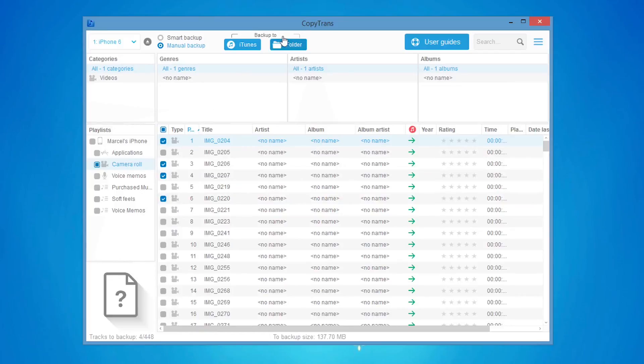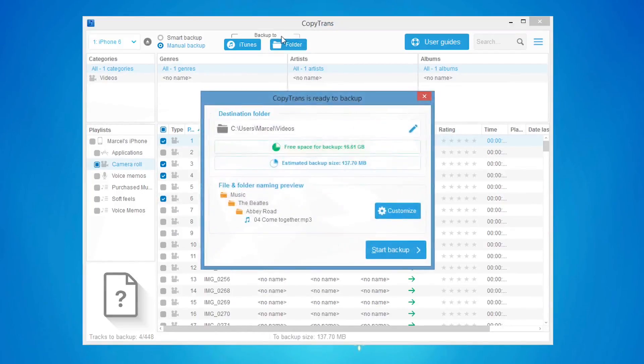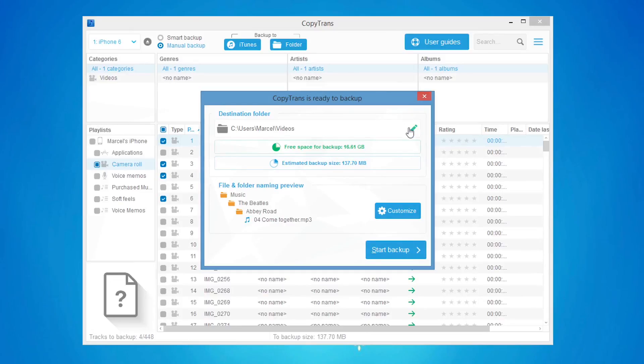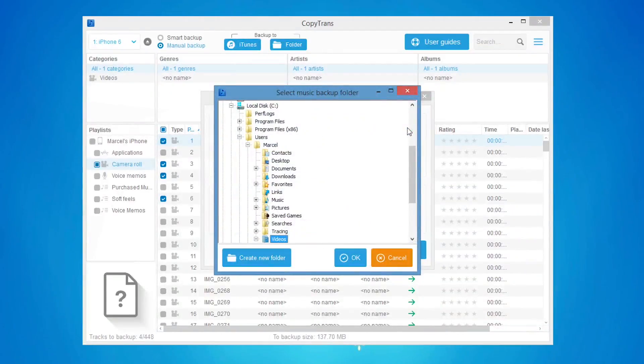Once you've selected the videos you wish to backup, click the Folder button on top. From the newly opened window, you can select the PC location for the backup by clicking the blue pencil symbol.